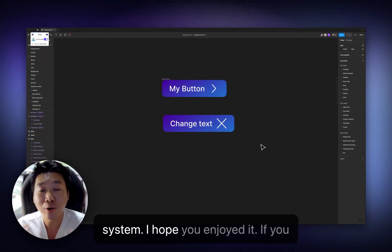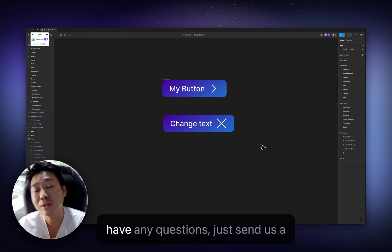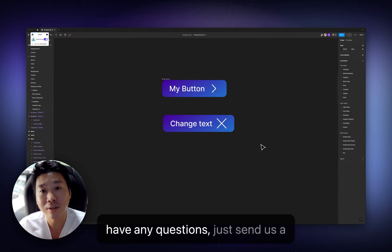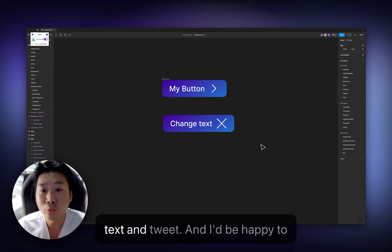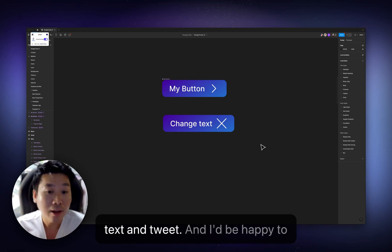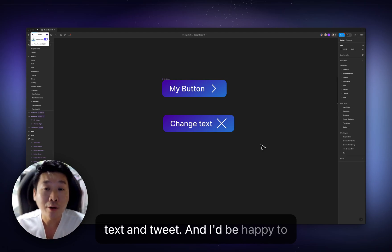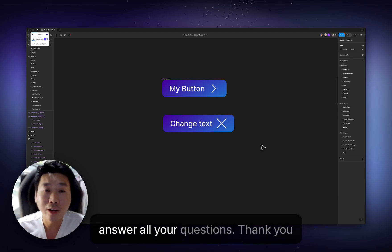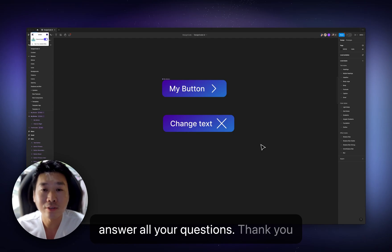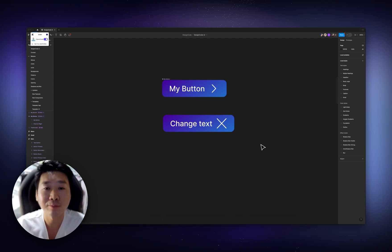I hope you enjoyed it. If you have any questions, just send us a text and tweet. And I'd be happy to answer all your questions. Thank you so much.